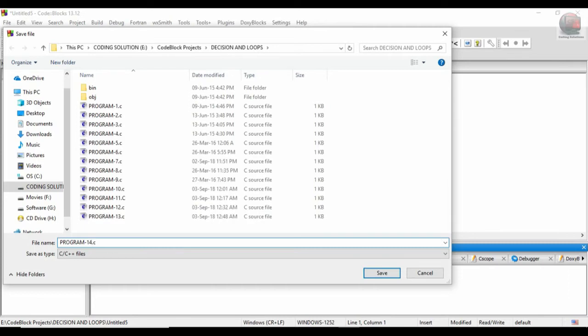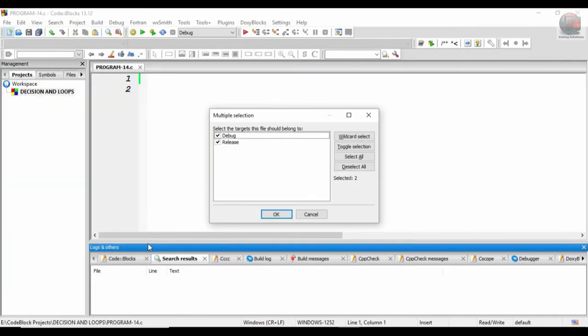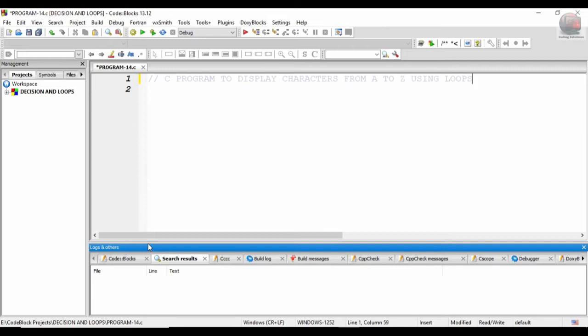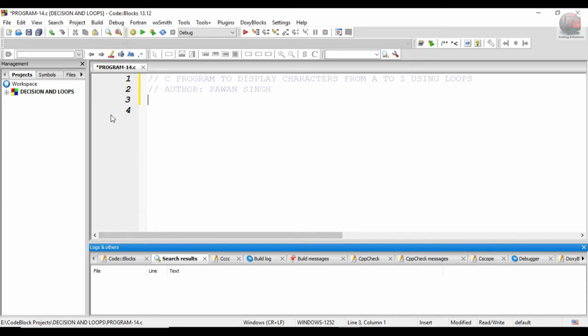Okay, now see: program to display characters from A to Z using loops. The author for this program would be Pawan Singh. So without wasting further time, it doesn't require anything more.